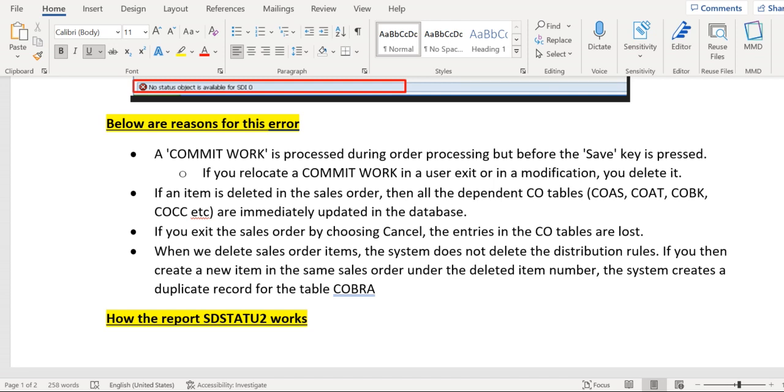If you have written the statement COMMIT WORK before processing the sales order—that means before you click on the save button—before clicking on save, if this statement COMMIT WORK is written, then we might get this error. To overcome it, we should replace the entire custom program, remove the COMMIT WORK statement, or look for some other alternatives.